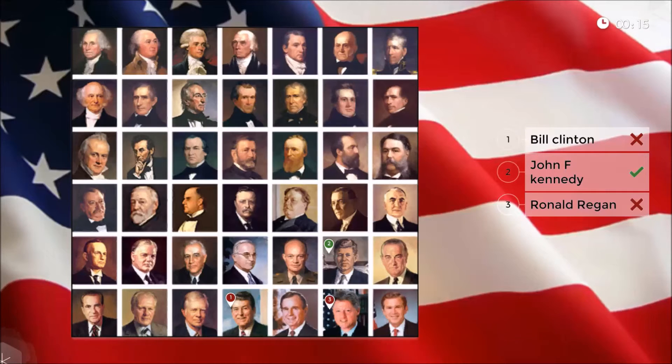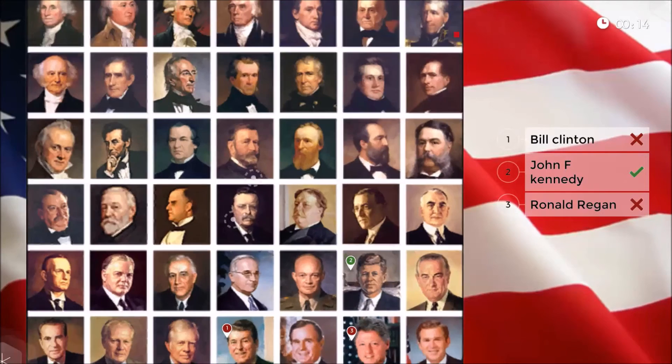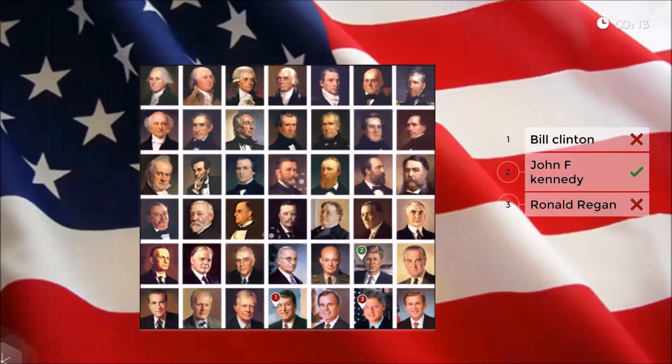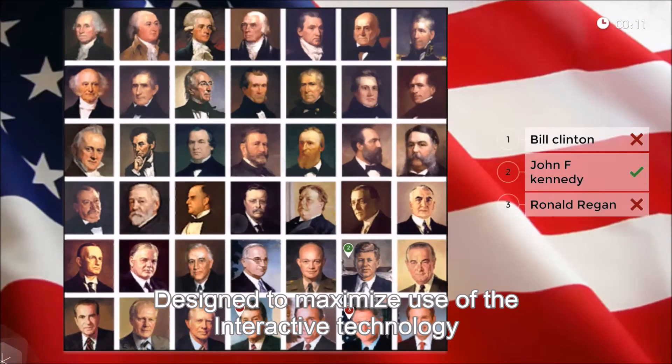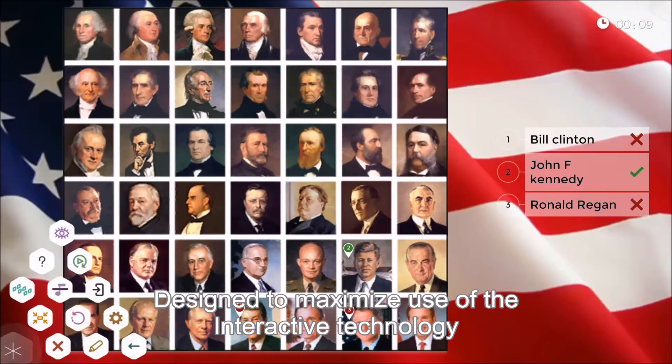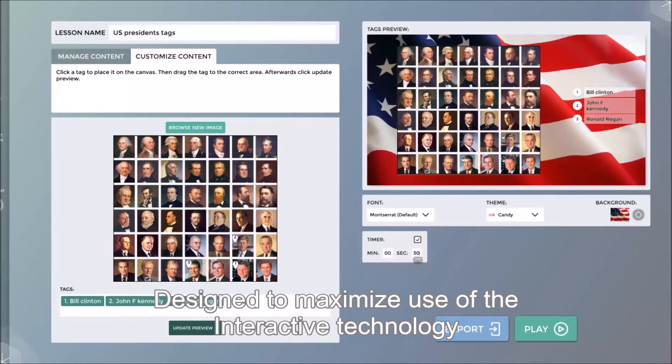I can manipulate and resize the content on the classroom interactive screen. The corner menu is always available, allowing me to edit my lesson.